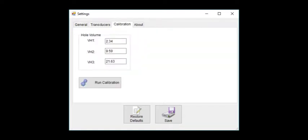The next tab at the top of the window will take us to the calibration settings. In this window, we can designate the whole volume of the calibration plugs we will be using to run the calibration. Exiting out of the settings menu will bring us back to the main screen.